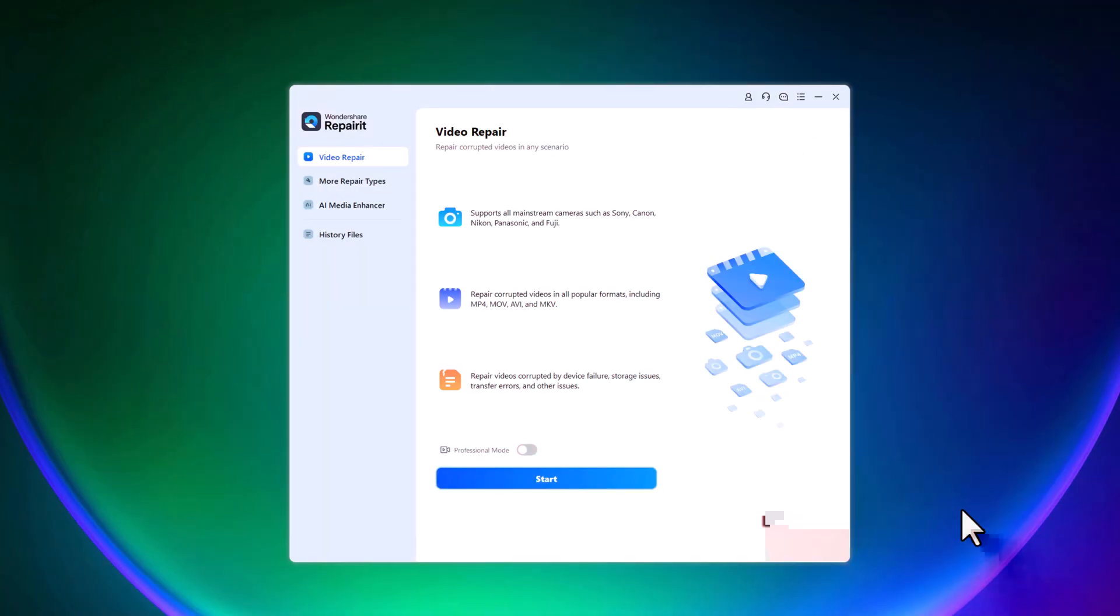Once you install and open Wondershare Repair-it, you'll see a very clean and easy to use dashboard. Right on the main screen, you'll notice that it supports video repair in almost all popular formats like MP4, MOV, AVI, MKV, and others.